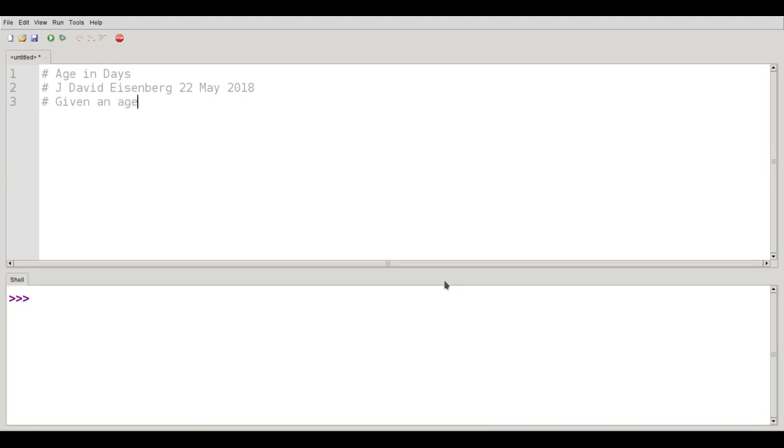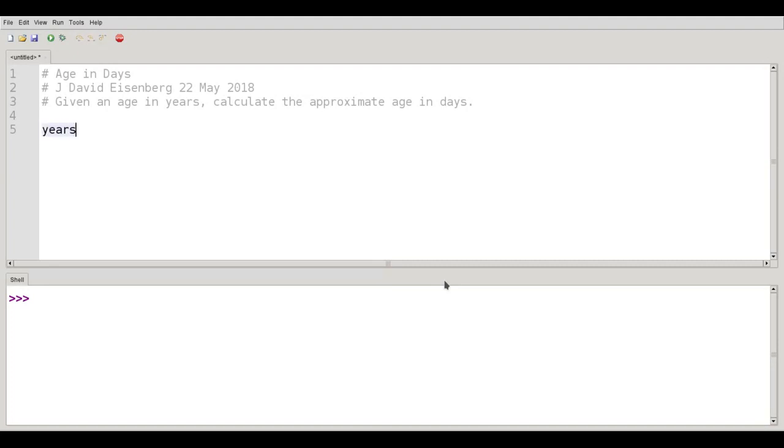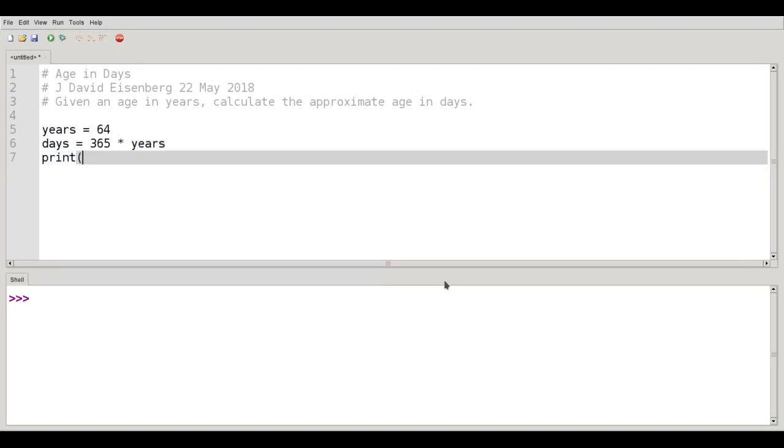Namely, given an age in years, calculate the approximate age in days. I'll want a variable to hold the number of years, and so I'll call that years. That's a fairly descriptive name. And I'll set that to my current age, which is 64. And then I'm going to calculate the total number of days, and that's going to be 365 times the number of years. And then I'm going to print days. This is the simplest form of the print function. You just give it a variable.